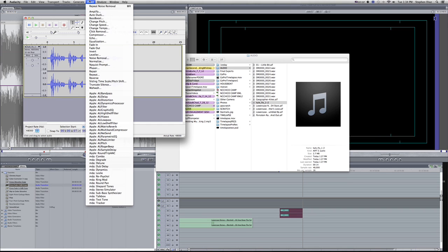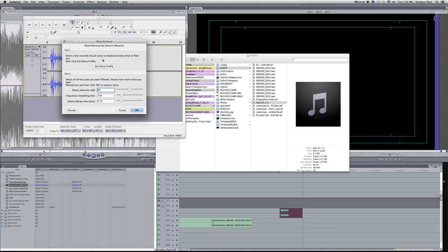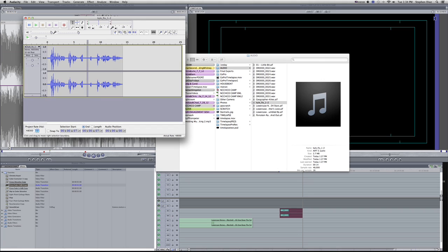Then you go to Effect, Noise Removal. Hit get noise profile. What that does is it analyzes the noise in that little section.